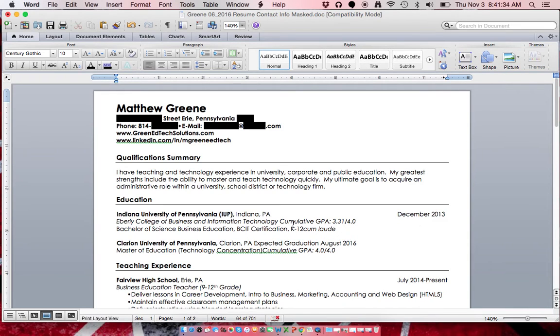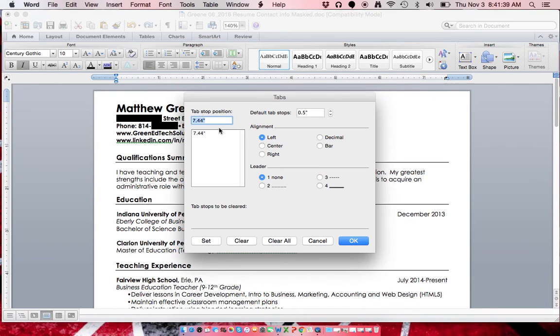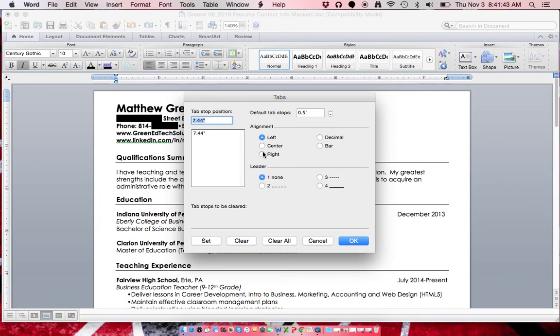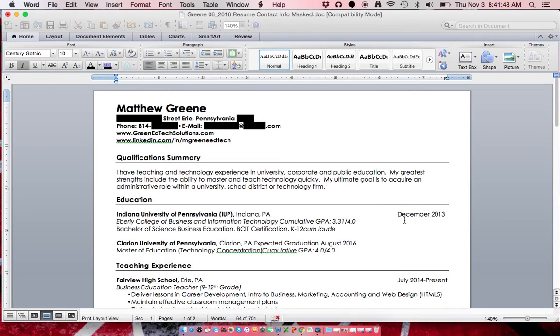We're also going to do that for the GPA. You can also verify the tab position of 7.44, that's my tab space, and again, right, set, and okay.